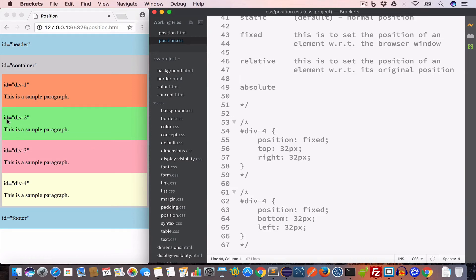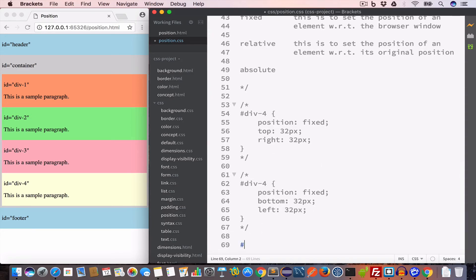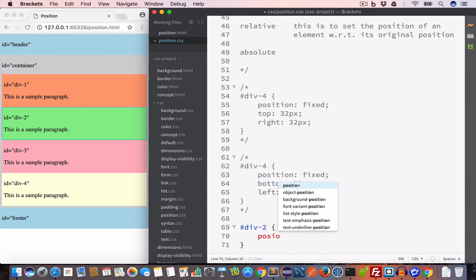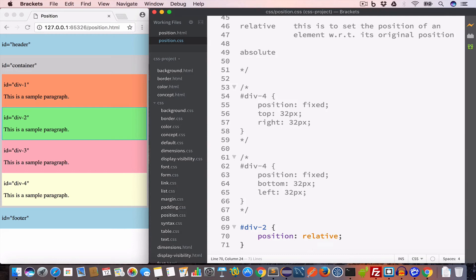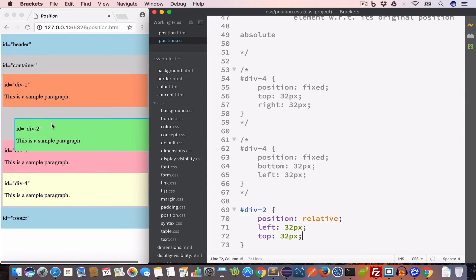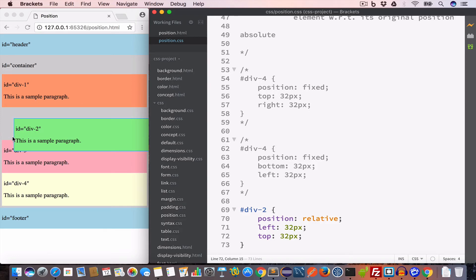Let's position div-2 at 32 pixels from the left and 32 pixels from the top. We'll write '#div-2' and set position to relative, then set left to 32 pixels and top to 32 pixels. In the output, div-2 is now 32 pixels from the left and 32 pixels from the top relative to its original position.